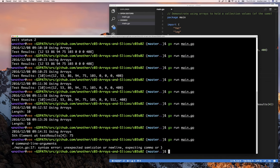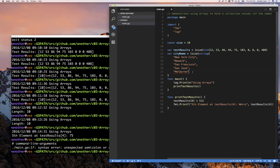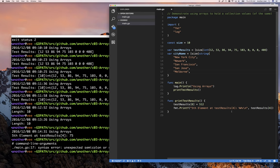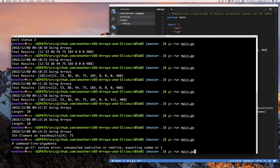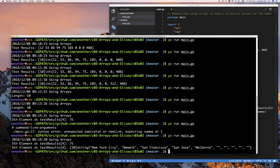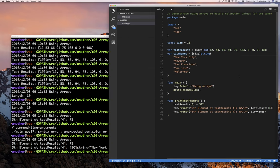There we go. We run it and there you go — array of strings. Those are the values of that array. Your array can pretty much be made up of not just ints but strings or whatever you like.